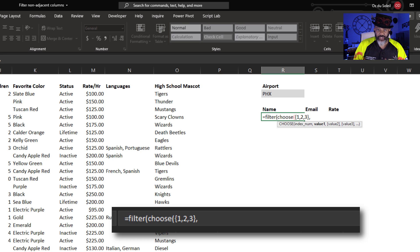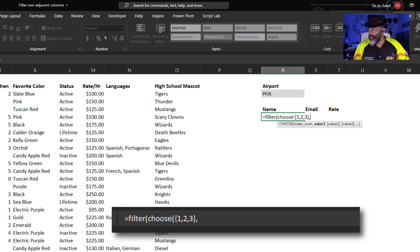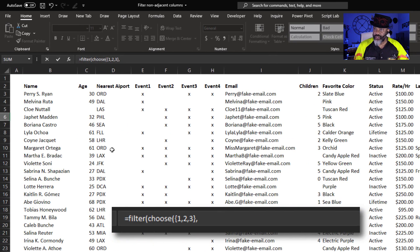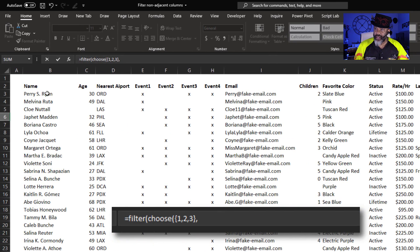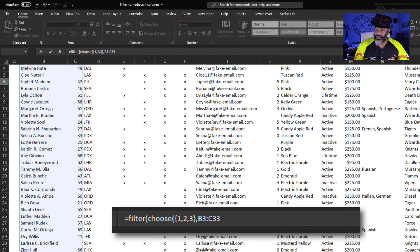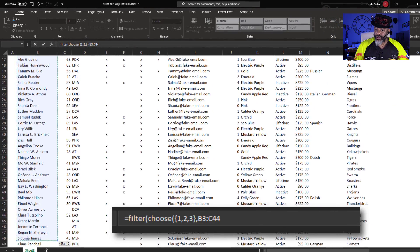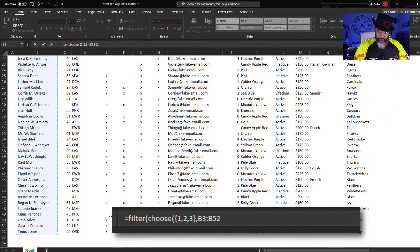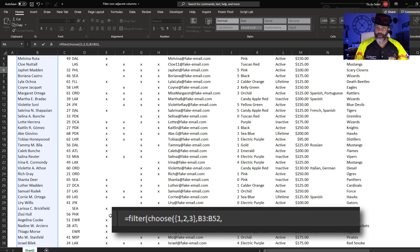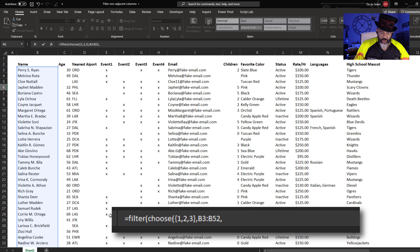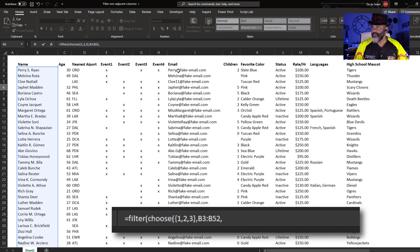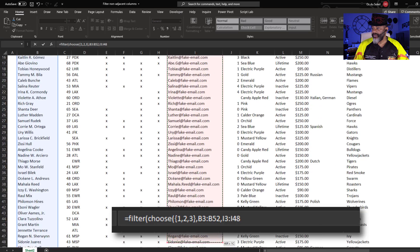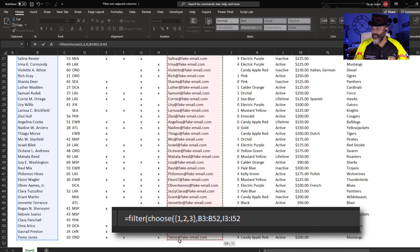I'm still inside the choose. Here we go. I want name - that's the range I want right here. Then comma, the email address. Comma.